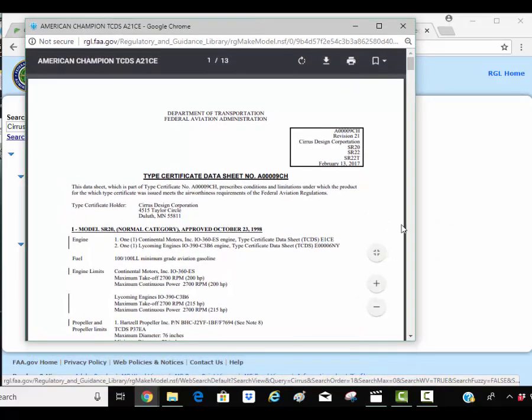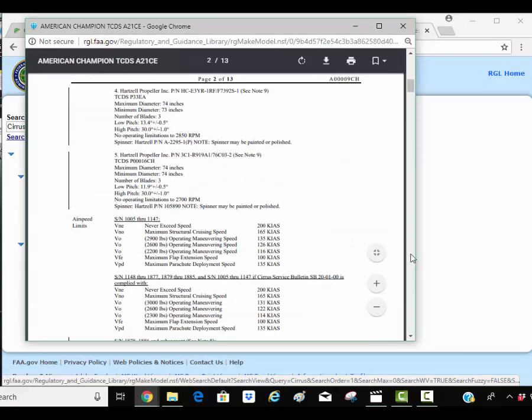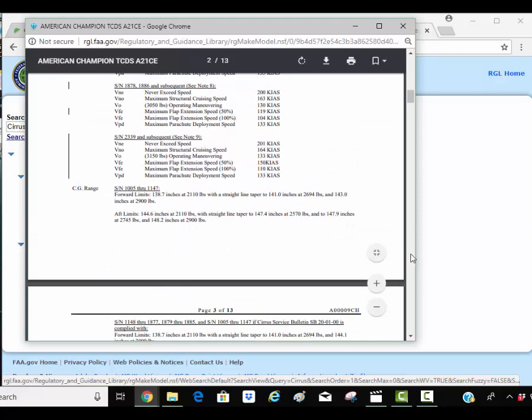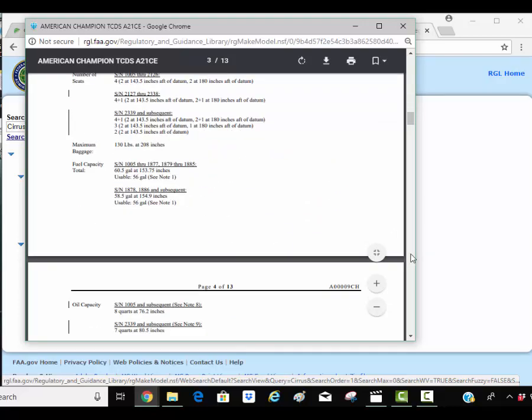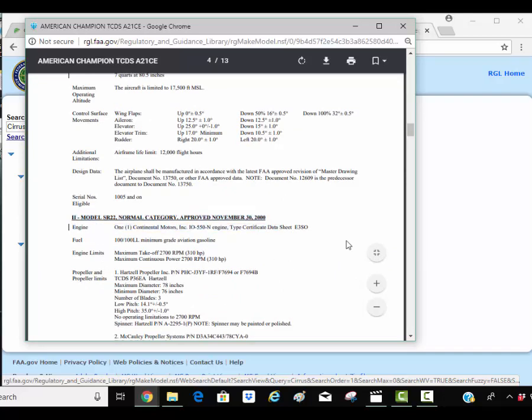Important things to know. Here's the SR20. I don't want that. I want the 22. So if I keep going down, here's the SR22 right here. That's the airplane I'm looking for.